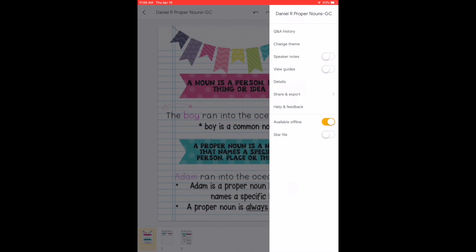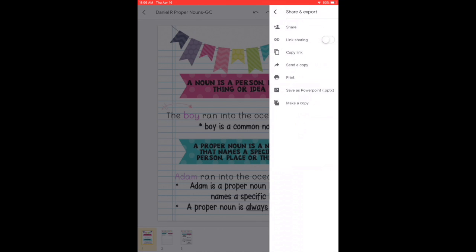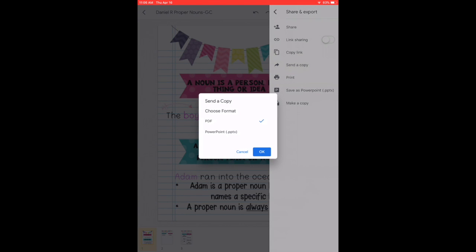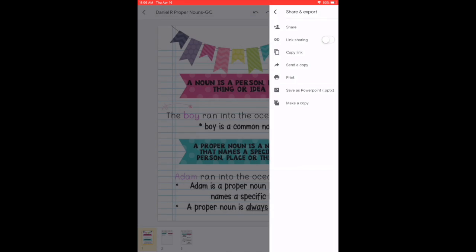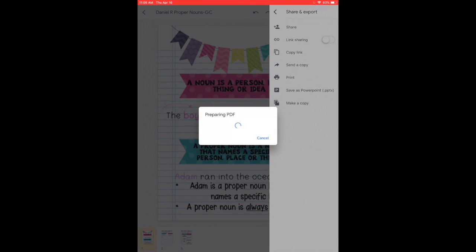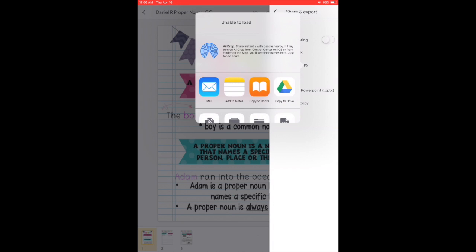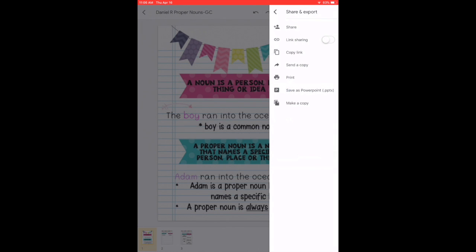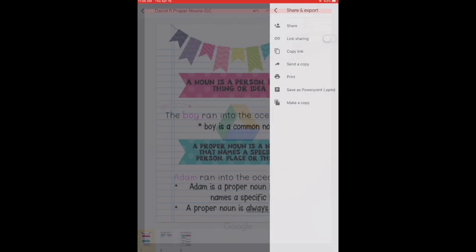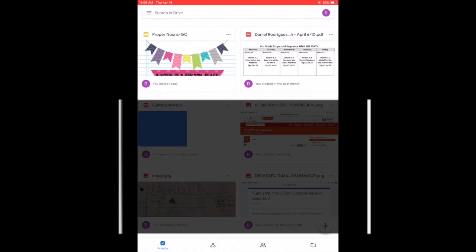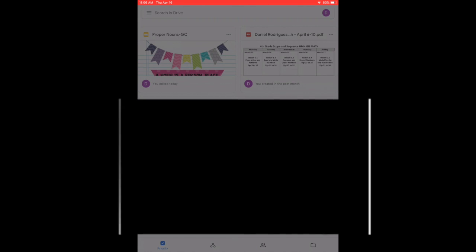So you're going to go to share and export and then send a copy. Once you send a copy, select PDF. So basically, you're going to create a PDF with your answers so that your teacher can grade it. And you're going to select drive. You want the copy in your drive. And I'm going to show you why in a bit.